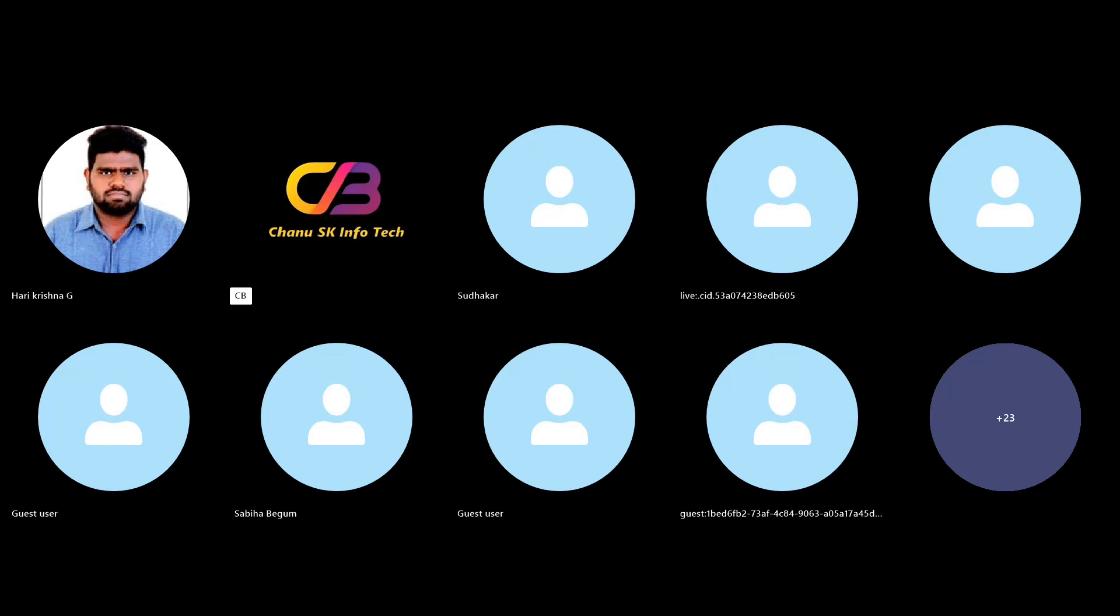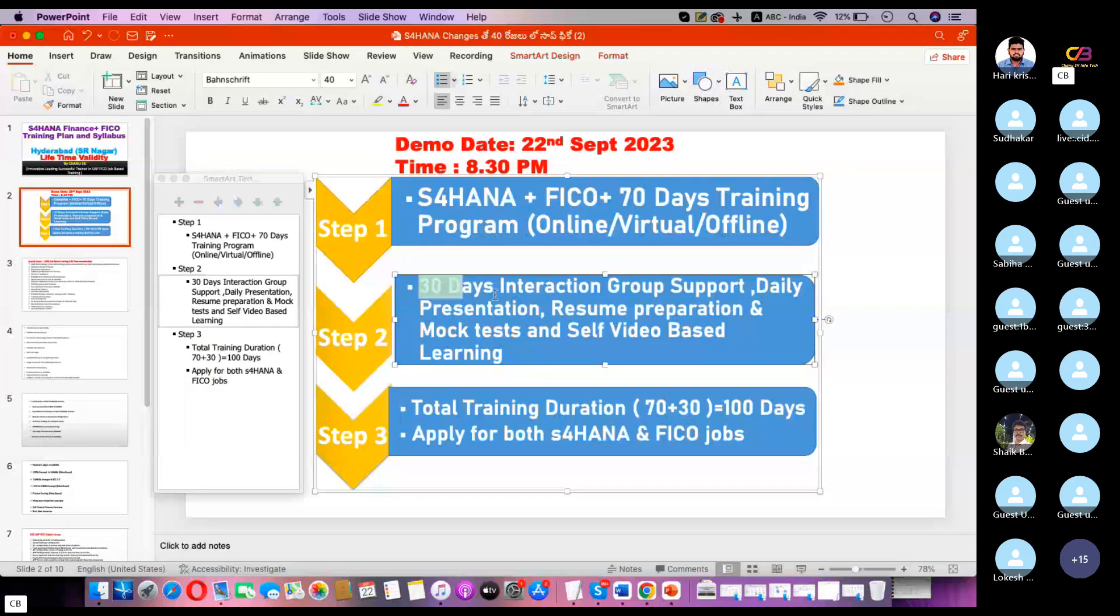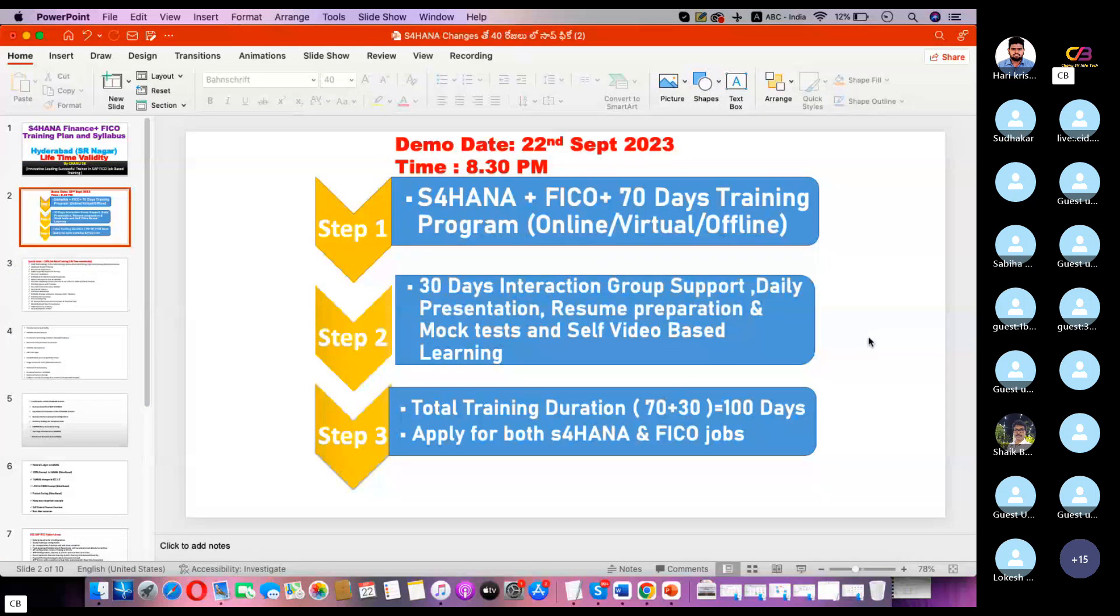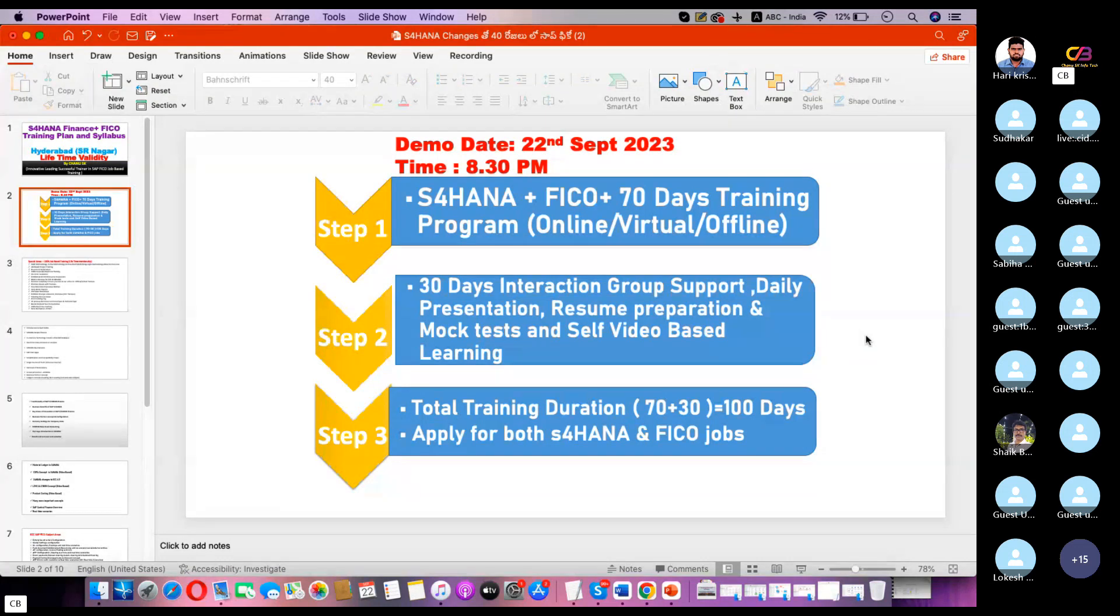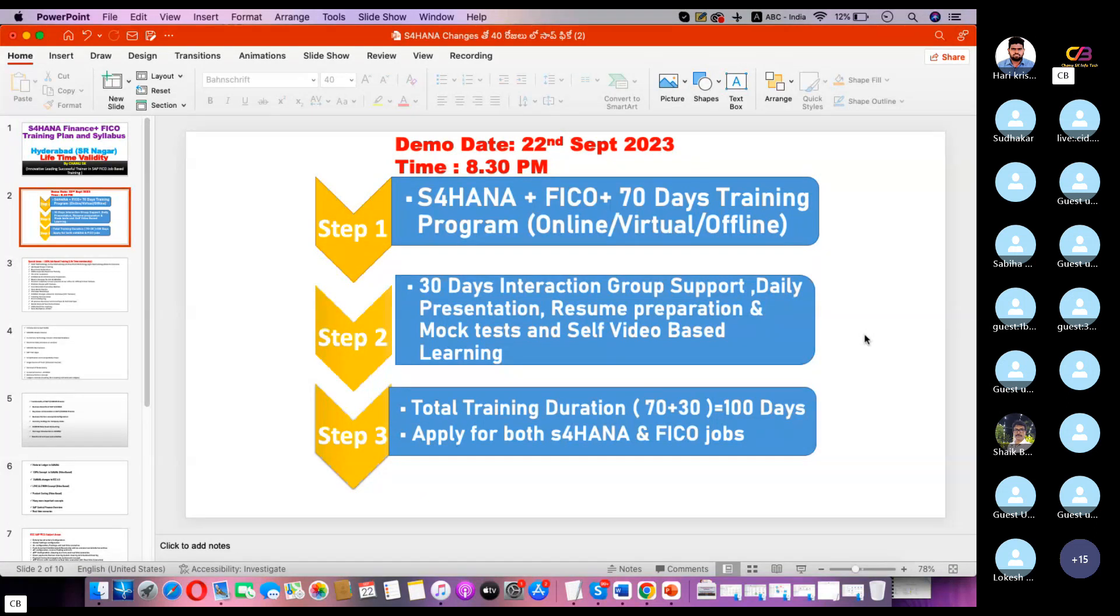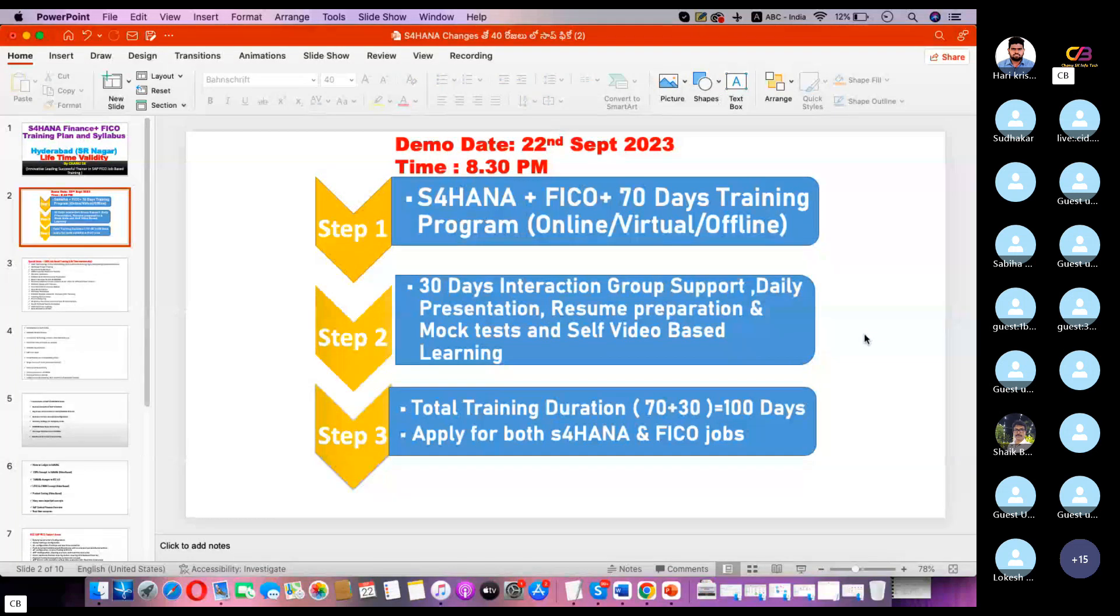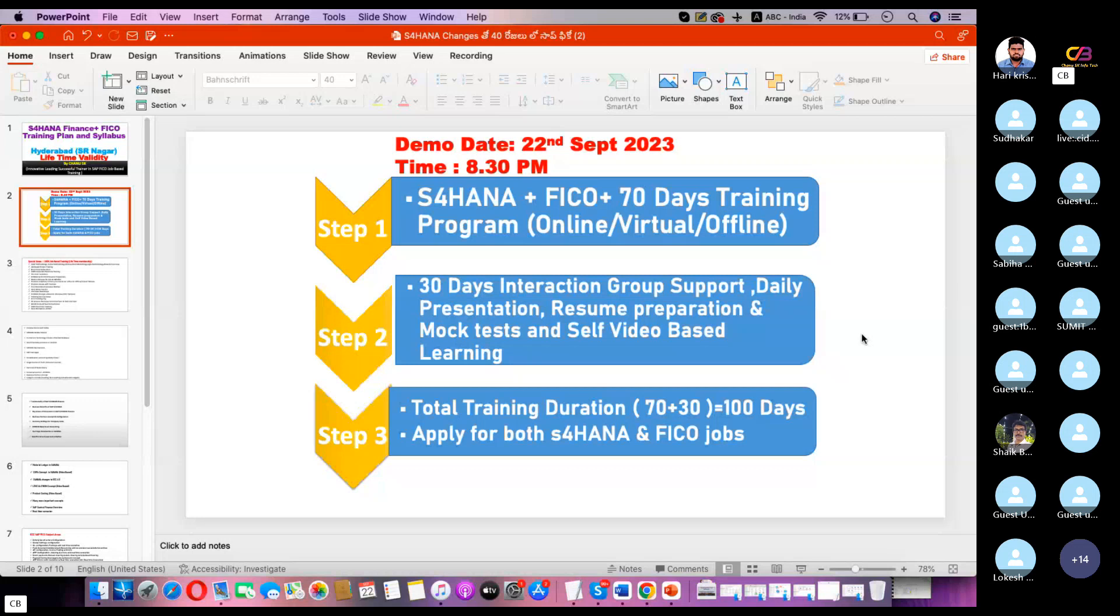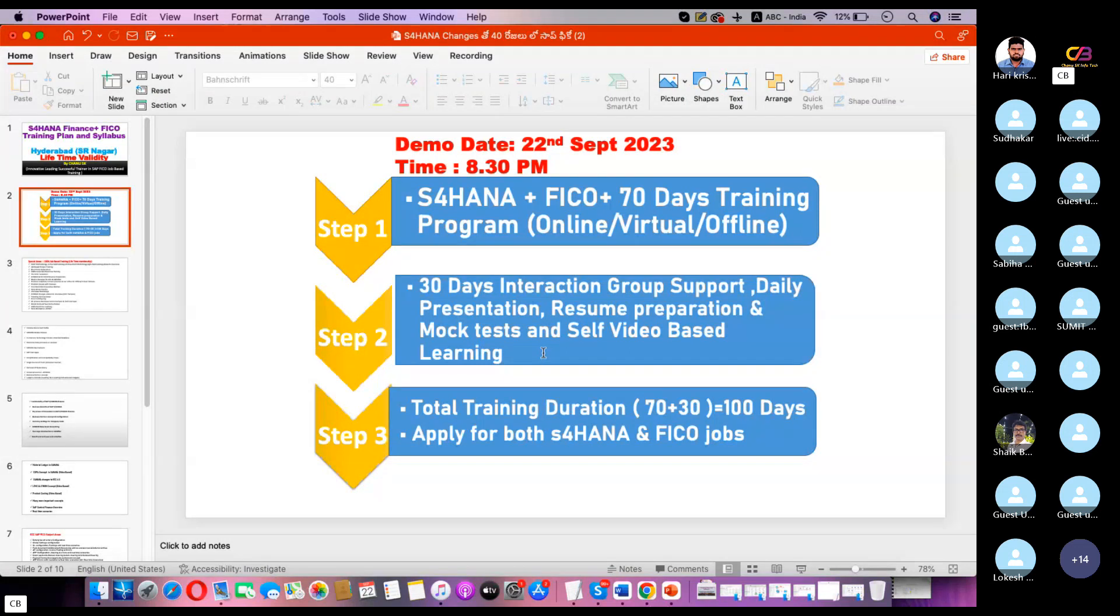After that, step two: you need to attend the interaction group. We have one interaction group, and we will support for 30 days. This group will be monitored by our admins. They will give you assignments after the end of the session. You need to present on respective topics in the group. This is only for self-preparation, and we will update any job details in the interaction group only.